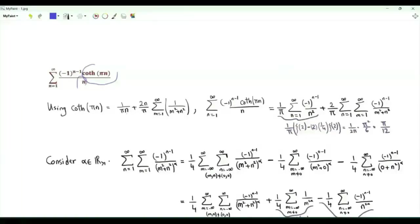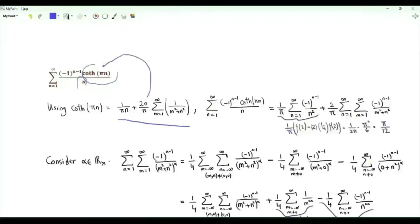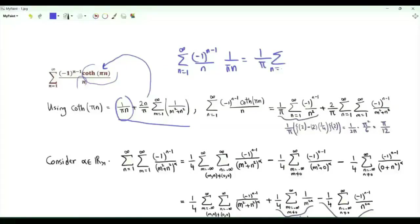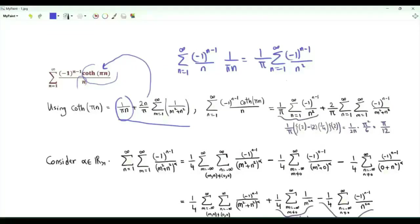The hyperbolic cotangent function in the summand has a series representation. The first step is to insert that series representation into the original sum. We get a single sum over positive integer n from 1 to infinity of minus 1 to the n minus 1 over n, times 1 over πn. That gives 1 over π times the summation over positive integers n of minus 1 to the n minus 1 over n squared.